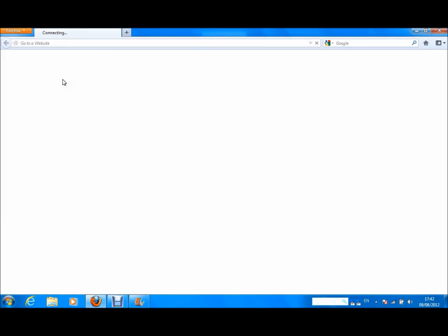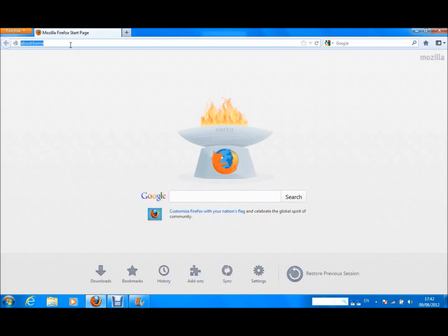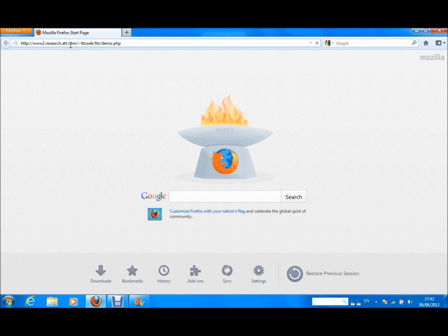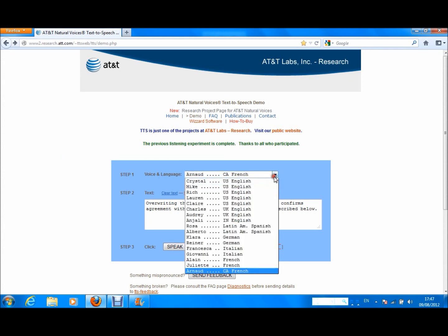Open up your browser and go to the website. I will put the link in the description. There are a number of languages and accents. Let's have a look at them.